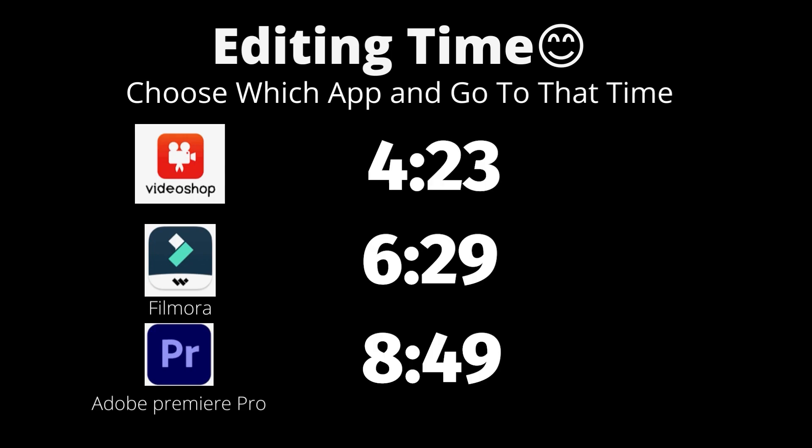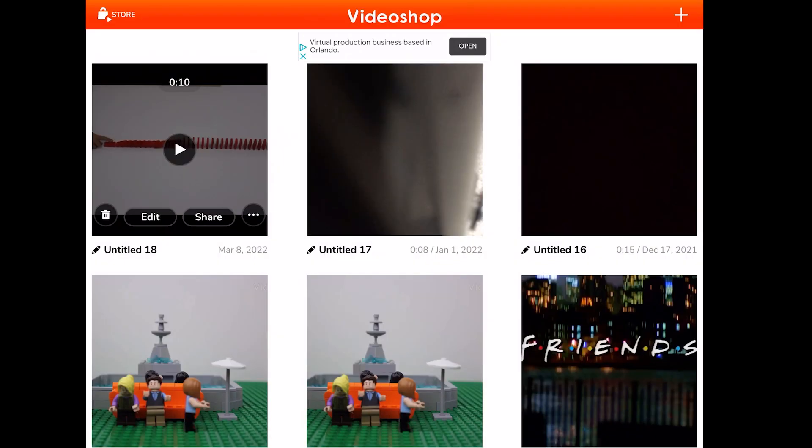Now it is time to edit. I'll be showing you how to edit in Video Shop, Filmora and Adobe Premiere Pro. They all cost money and you'll need a computer to edit except for Video Shop which you can edit for free on your iPhone, Android or iPad. Now skip ahead to the time of the editing tutorial you would like to see. Just drag the little cursor at the bottom all the way to that time.